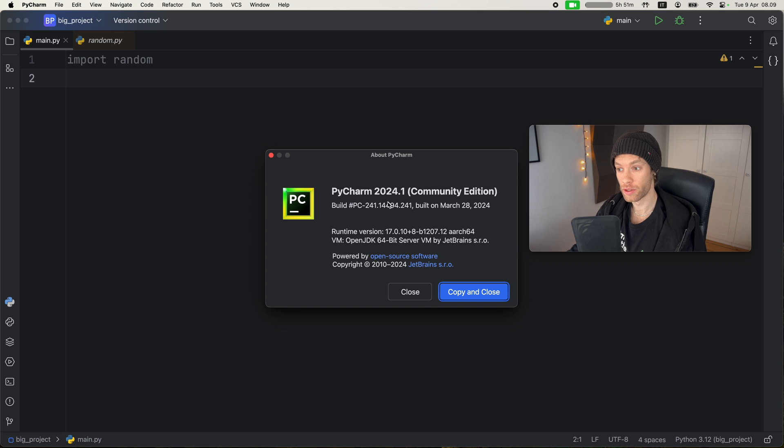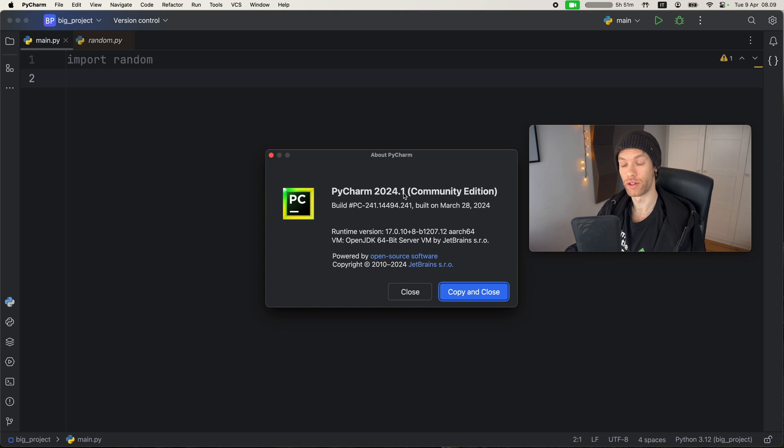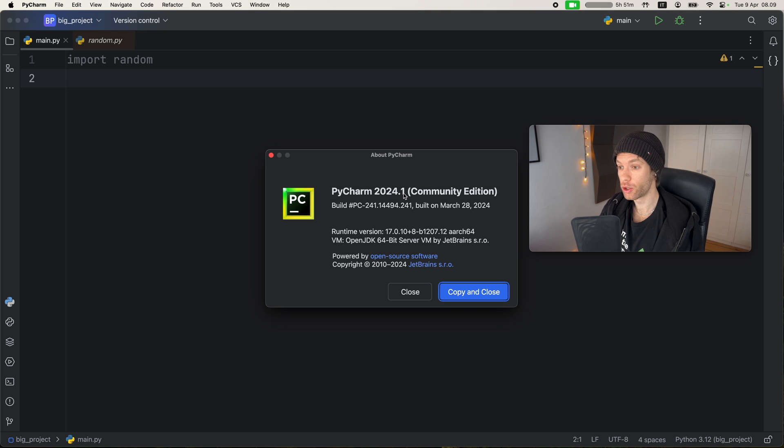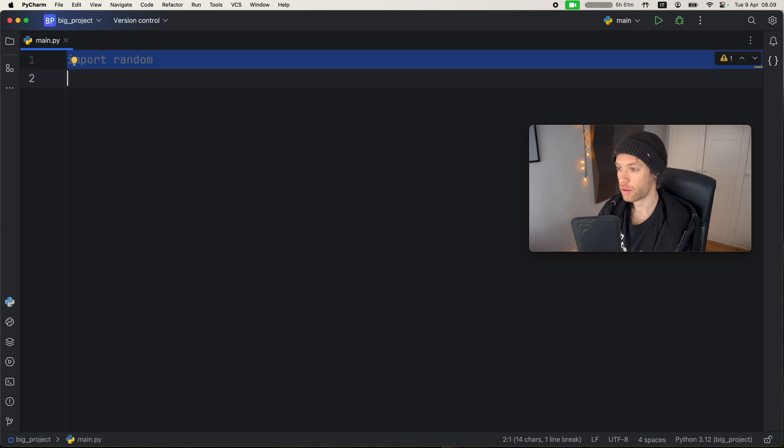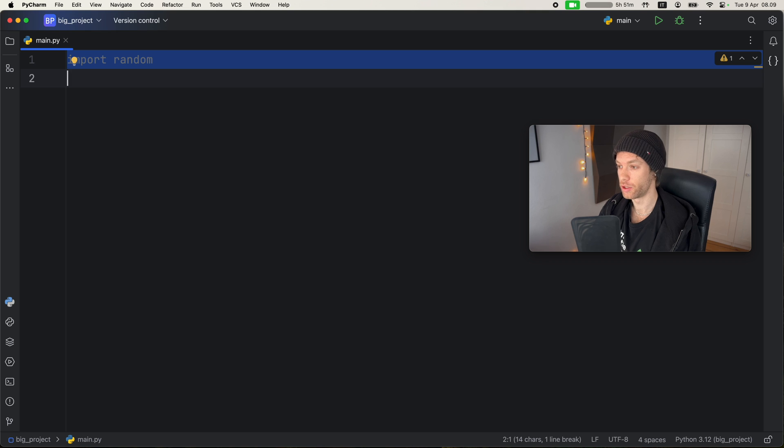And it's also important to note that this is the 2024.1 version. So if you haven't updated to this version, you're probably not going to see this feature. But now let's move on to the second feature that's quite cool.